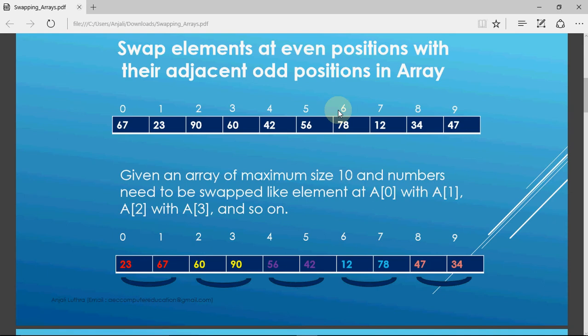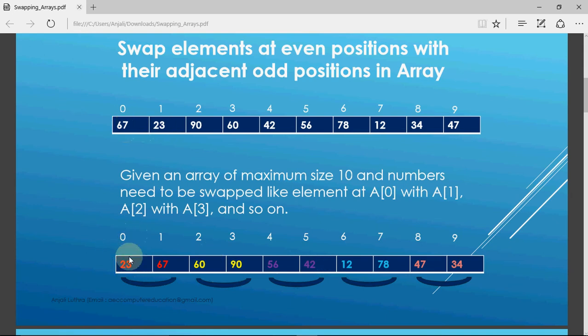Given an array, at position zero I need to swap it with its adjacent odd position. So if I'm at zero I'll be interchanging it with position one; if I'm at position two, I'll be swapping with three; if I'm at four, interchanging with five and so on. In this example we have an array of size 10 with 10 elements and below we show the array after the interchange. The first two numbers 67 and 23 are changed to 23 and 67, then positions two and three are interchanged, four and five, and so on up to eight and nine.